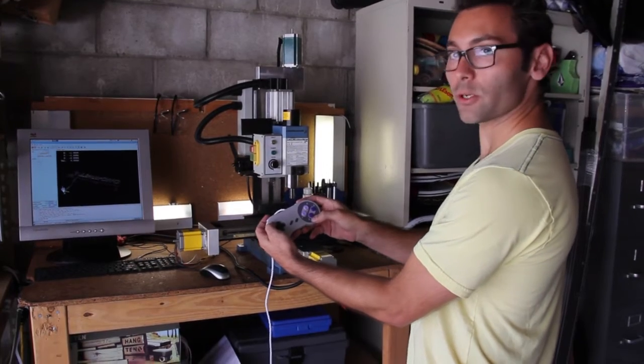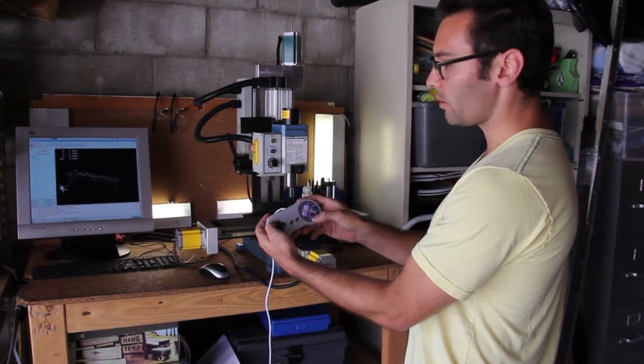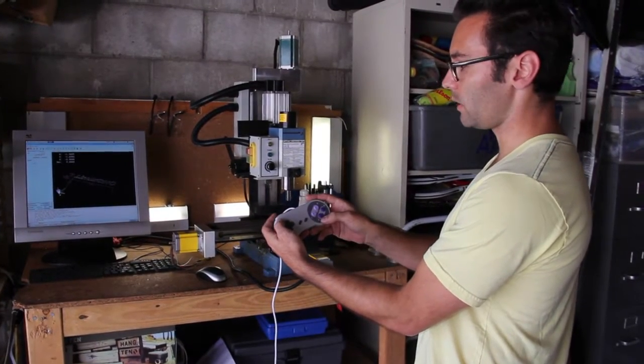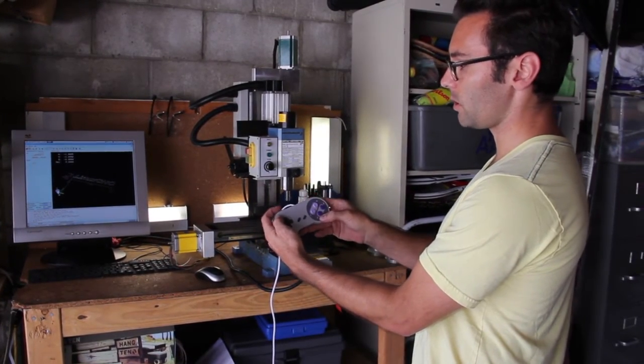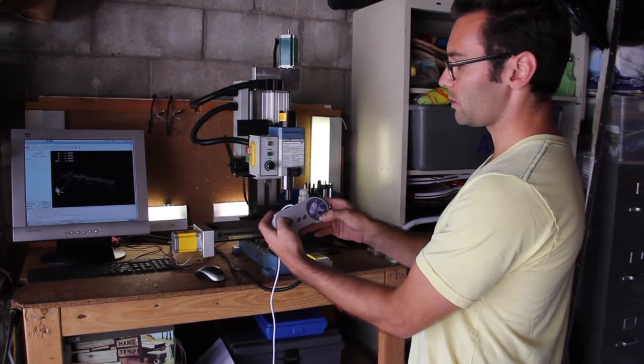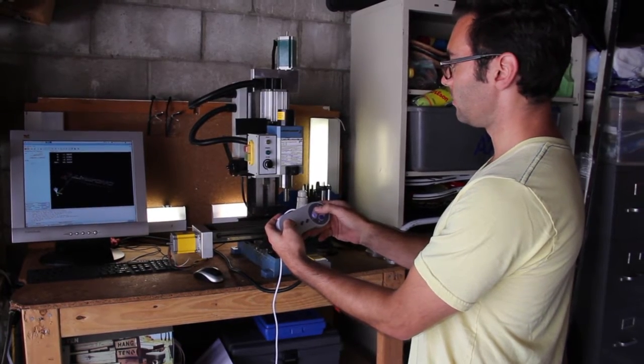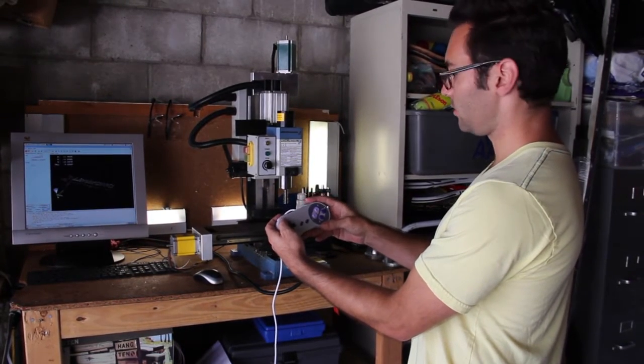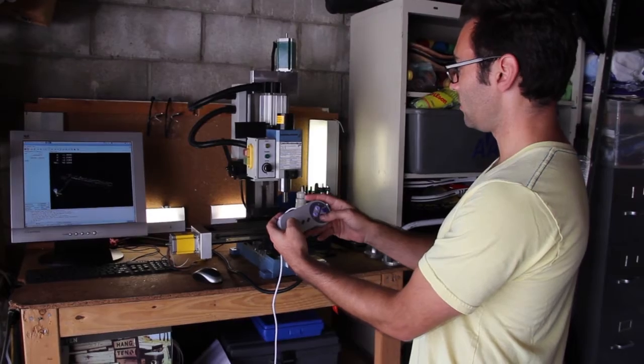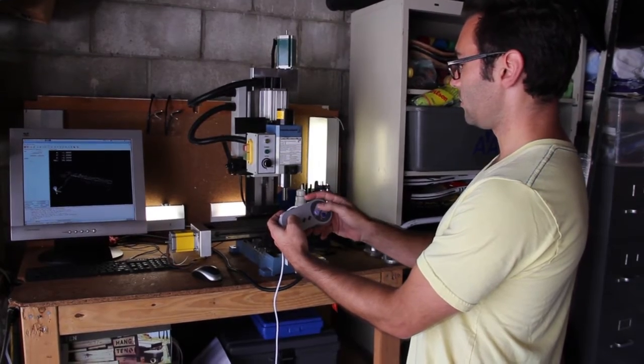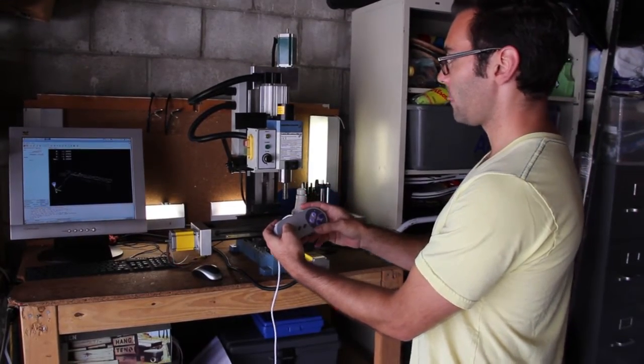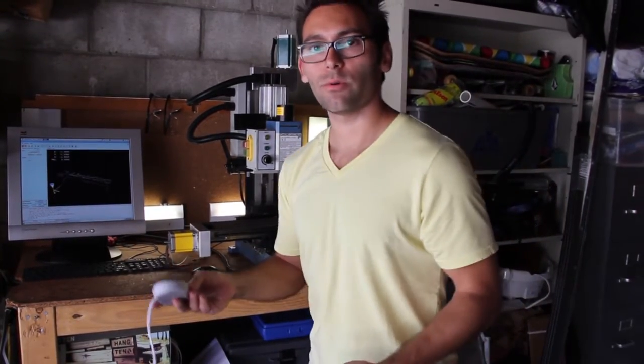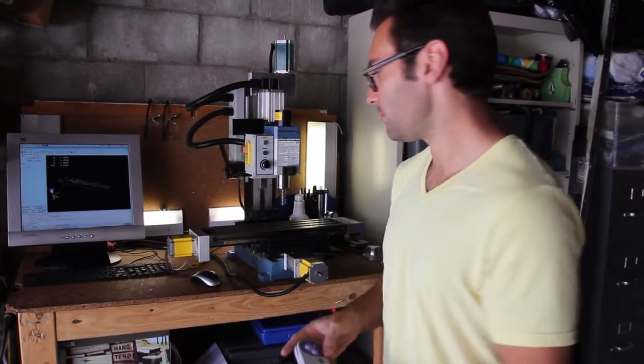If I want to increment the speed or decrement the speed, I can use these buttons. If I want to go slower, slow it down. If I want to go faster, so that's what we're trying to accomplish. Let me show you how I did it.